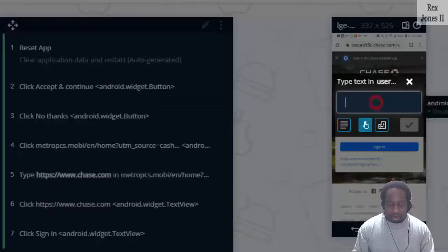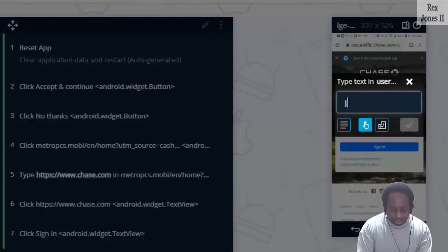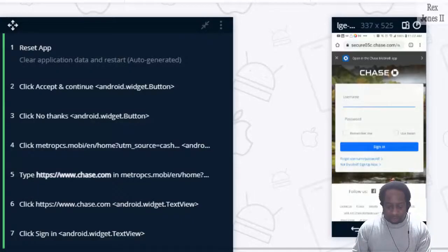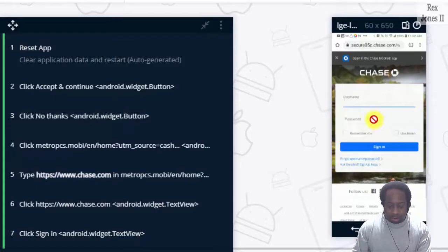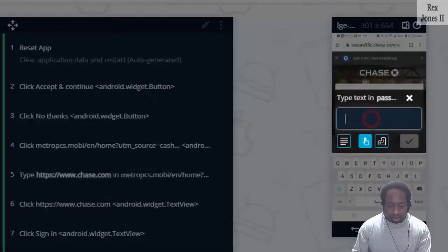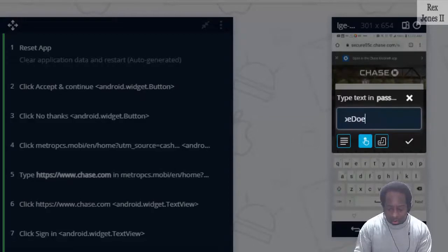Then enter some invalid credentials like Joe Doe for username. Password will be JoeDoe1234.